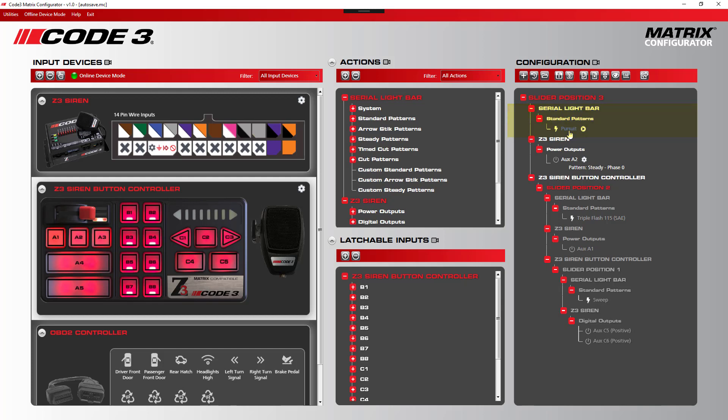However, the customer wanted to play a rear red steady across the light bar when the OBD2 brake pedal was pushed. The rest of the light bar would play the standard pattern around the red steady, and when released, the normal pattern would resume on the rear of the bar.